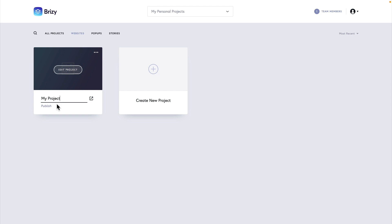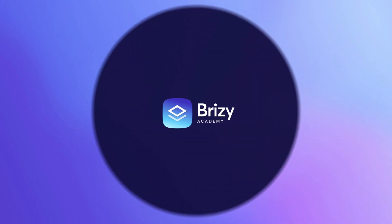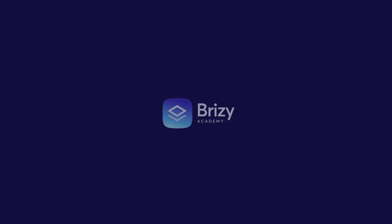We can also choose to publish the project or we can preview the project in our browser. See you later. Thank you very much.